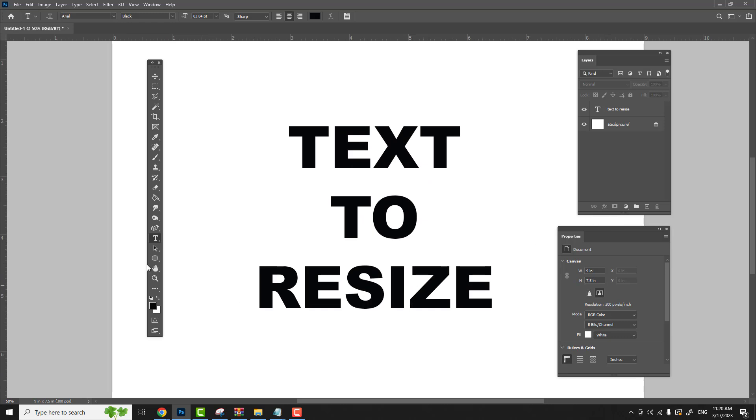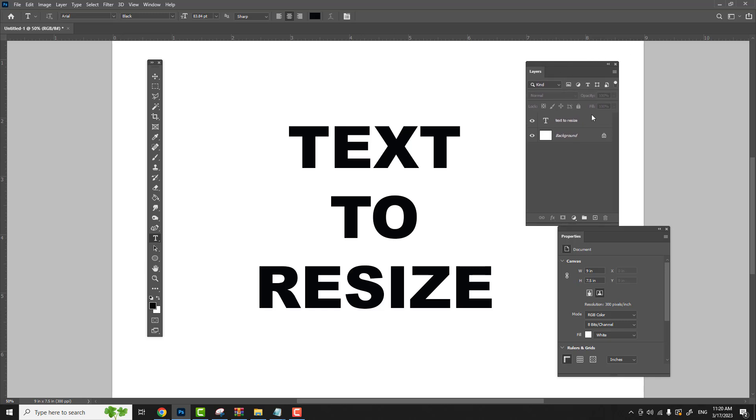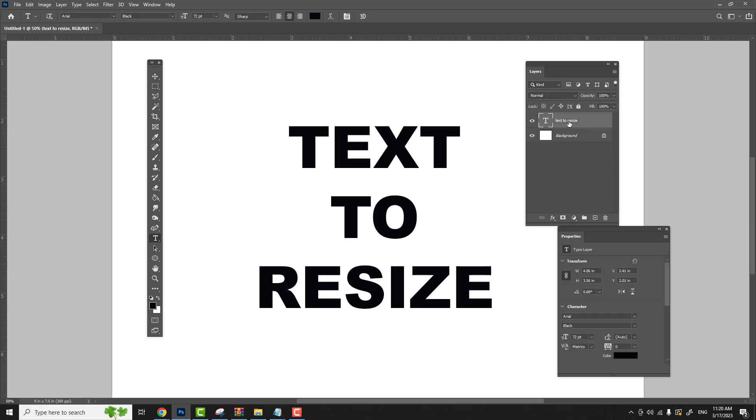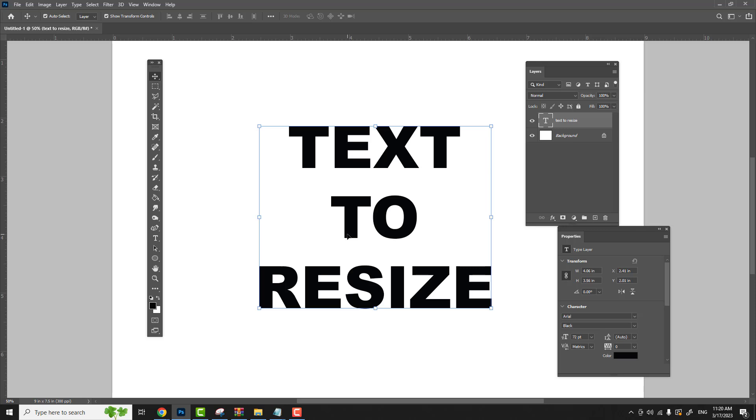To start to resize the text, we have to select the text layer. So in our layers panel, just click the text that you want to resize. Hit your move tool and you see that it puts a box around all this text.